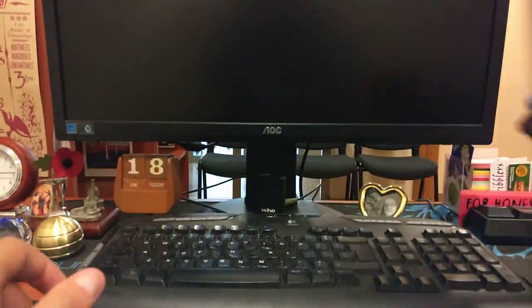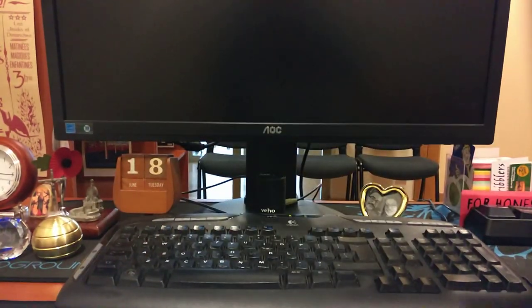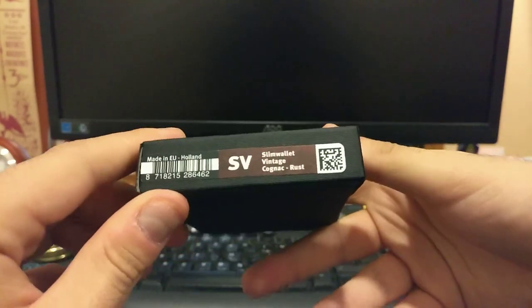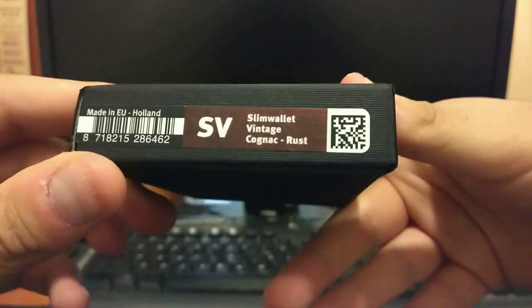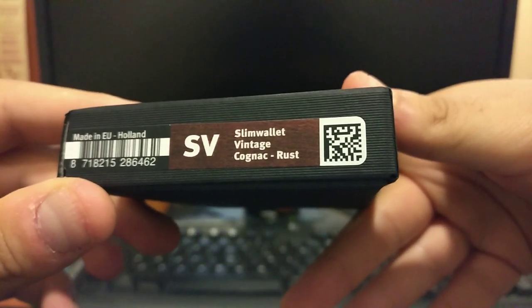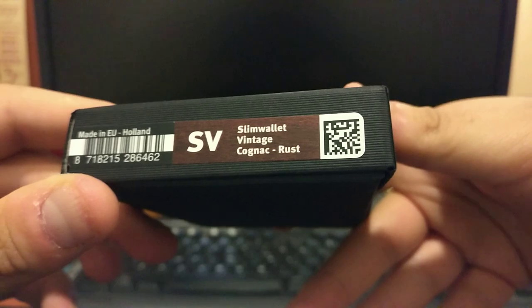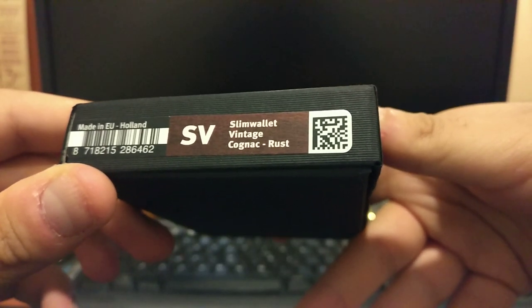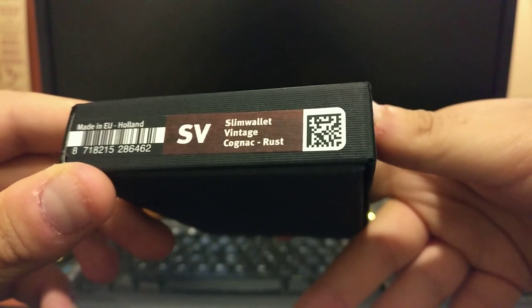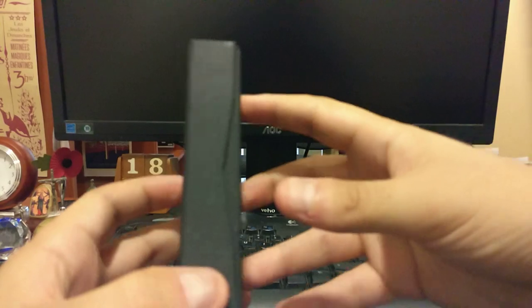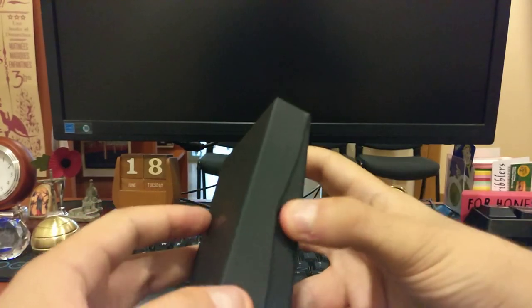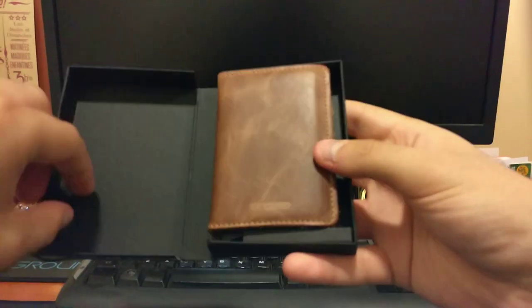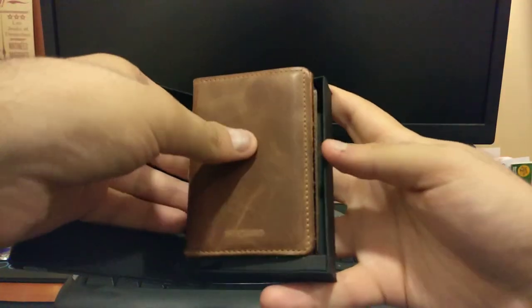So let's start off with the Secret Wallet. I got the slim wallet vintage in cognac rust color combination. So let's go ahead and open this up.